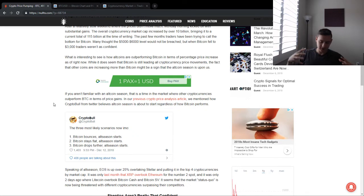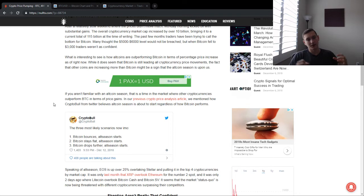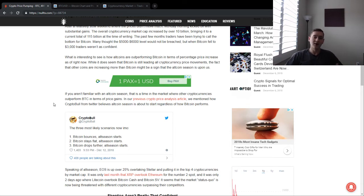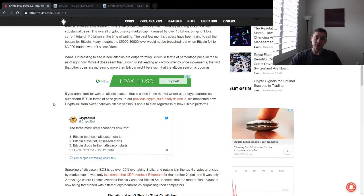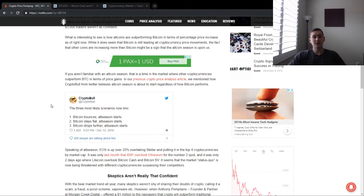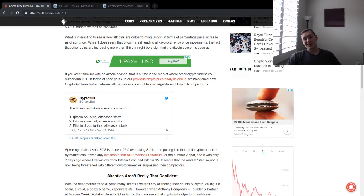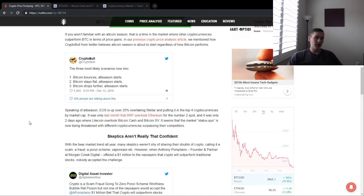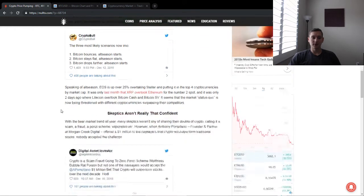If you can have the alts start pumping and more money flowing into the crypto space, that will really help the whole space overall pump it up quite a bit. So crypto bull here from Twitter does believe that alt season will start regardless of how Bitcoin does. If it bounces, it stays flat, or it drops further, alt season may start.